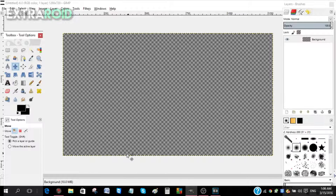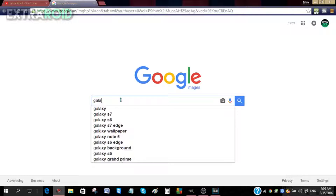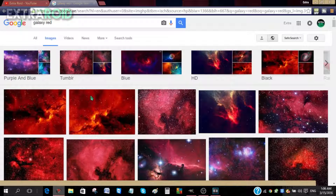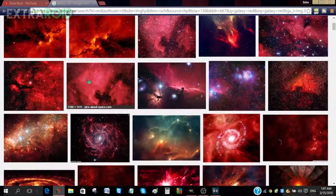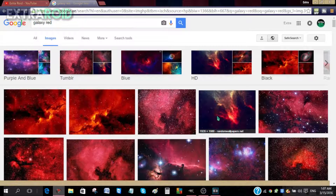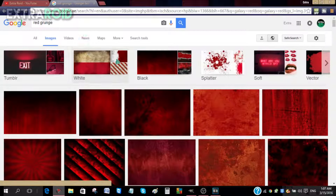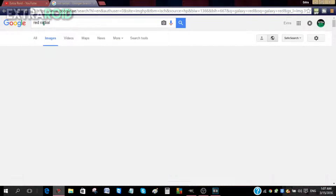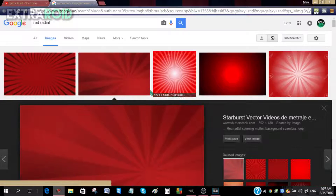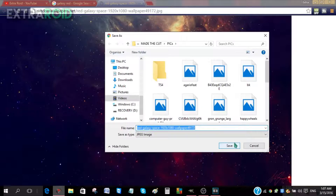Next you need a background image. Go to Google Images and type in a texture — I like galaxies, so I type in 'red galaxy' or 'galaxy red.' Make sure the image you find is 1280 by 720 or higher, preferably 1920 by 1080. You can also type in 'red grunge' or 'radio' — those are also good textures. Once you find an image you like, right-click it, go to 'View Image,' then 'Save Image As' and save it wherever you want.